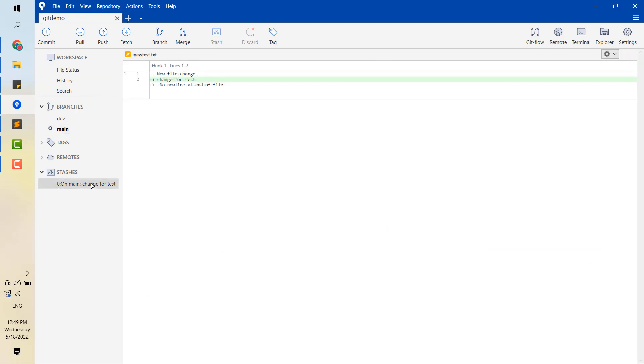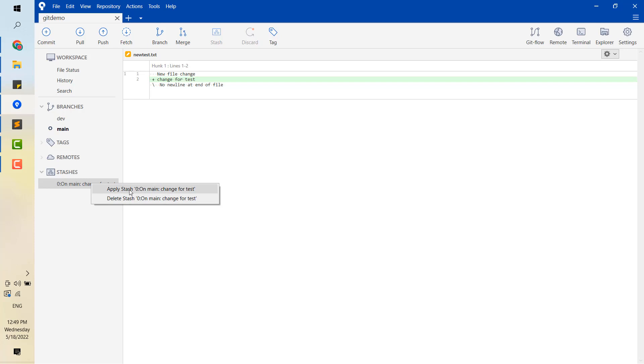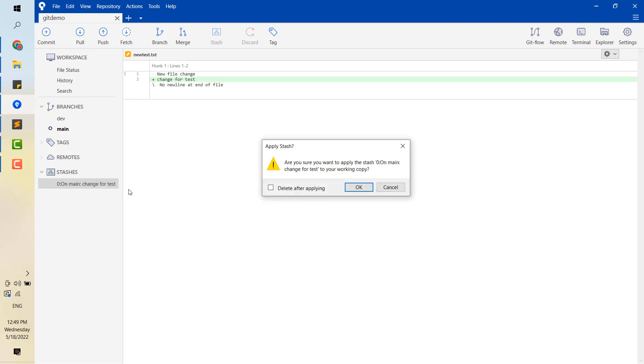Okay, now you right-click on the stash you want to move back. It has two options: apply and delete the stash. In this case, I choose apply.